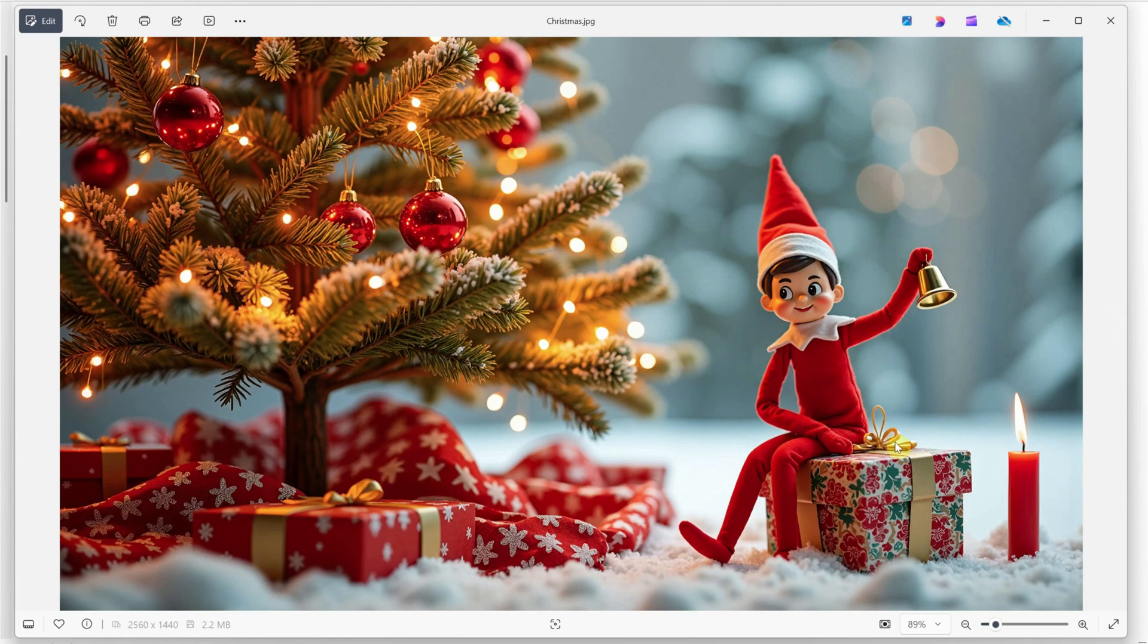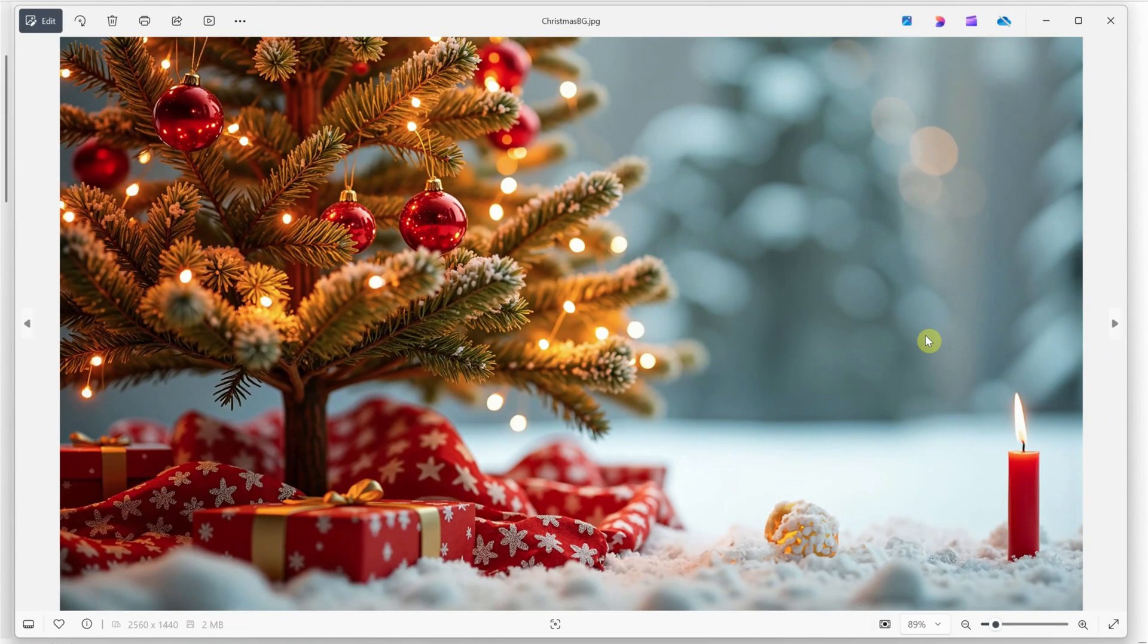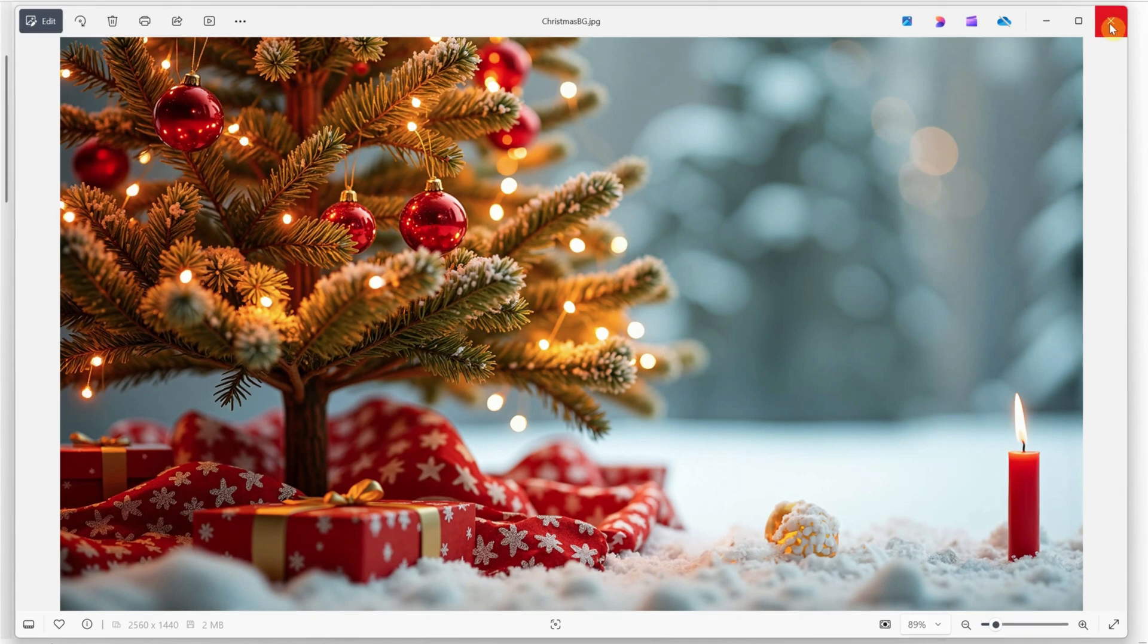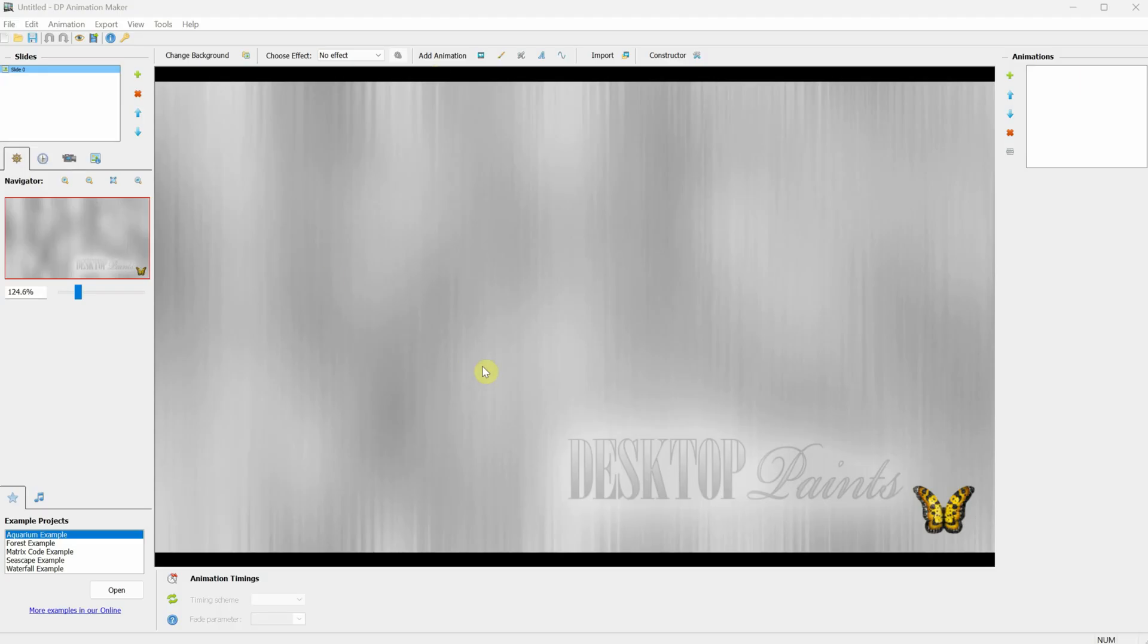To make it easier to move things without affecting the background, I created a version with only the background by removing the elf. You can use inpainting. I used Photoshop's generative fill for this. I also made a separate version for the elf, the same size as the background, but with a transparent background. Now, let's open DP Animation Maker.